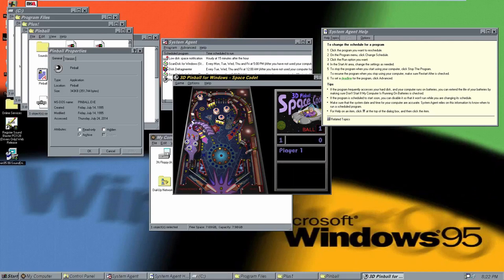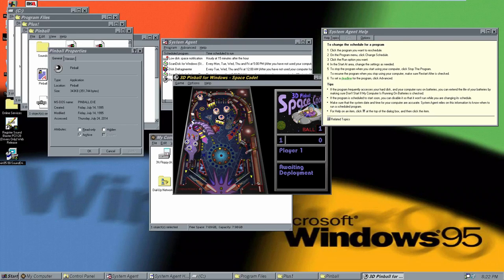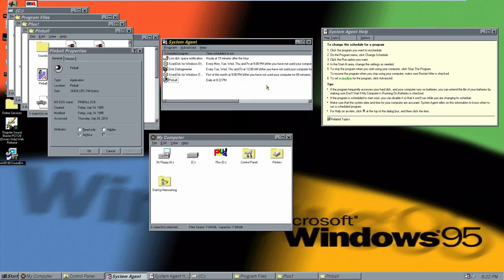It's 8:22 PM — and there we go, Windows launches with what it's supposed to do. That's basically what the System Agent does: you can add tasks you want run at certain times and you won't have to do anything. You can do this same thing in modern versions of Windows without installing any third-party programs. We'll disable the pinball task for now.